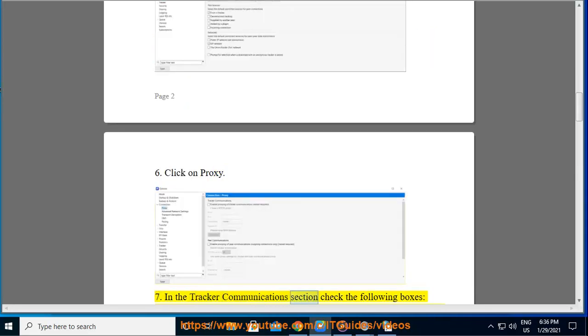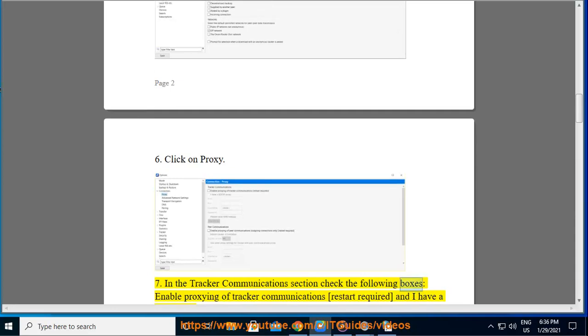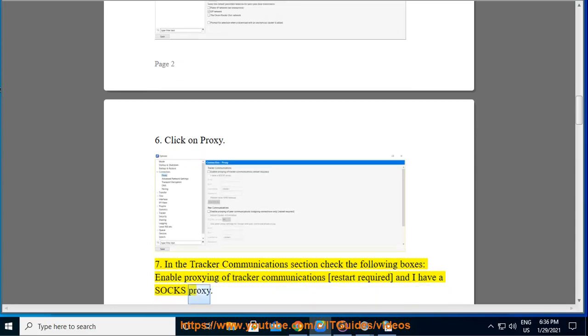Step 7: In the Tracker Communications section check the following boxes: Enable Proxying of Tracker Communications Restart Required and I have a SOCKS proxy.